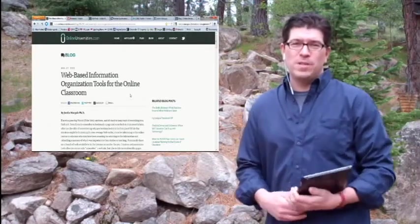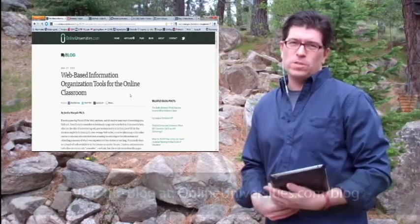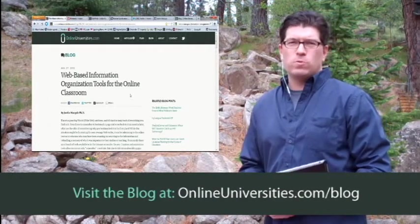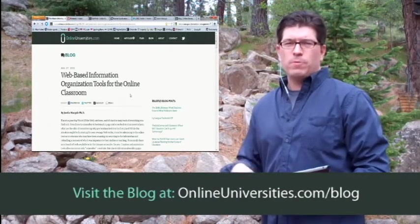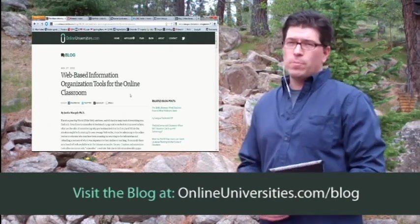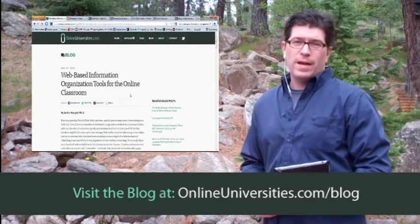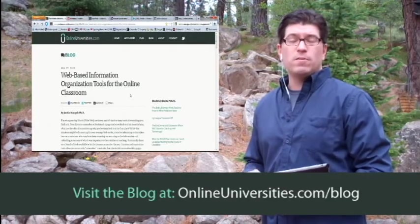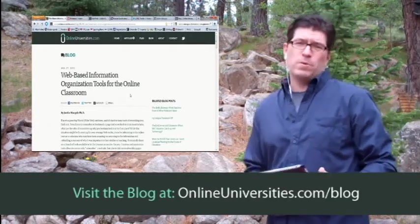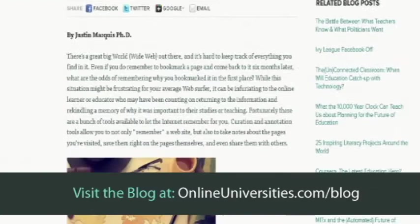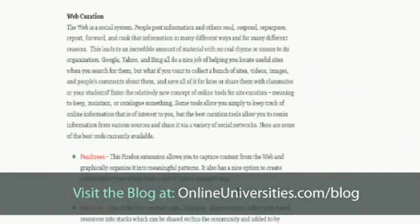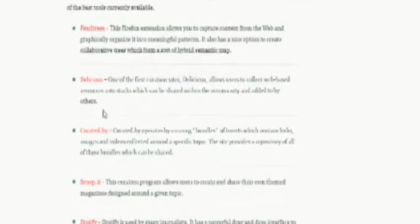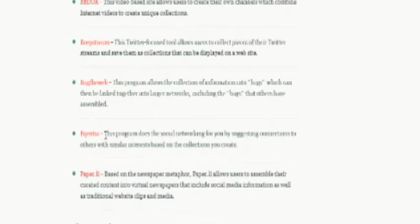What we're going to talk about today is web curation tools. These are a group of tools that allow you to collect resources as you surf the internet and then refer back to them later, share them with your peers or professors, and basically keep a great record of things you found interesting online that you might need in the future. Some of the most common ones — one of the oldest is Delicious, one you've probably heard about a lot is Pinterest, and one I use is called Scoop It. There are hundreds of these web curation tools out there. If you refer to my blog, you can see several of them. What I'm going to talk to you about today is using Pinterest.